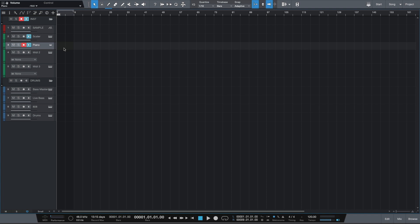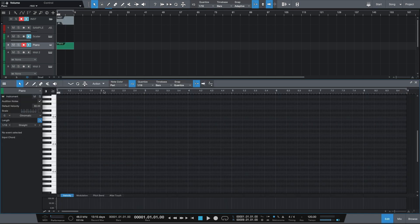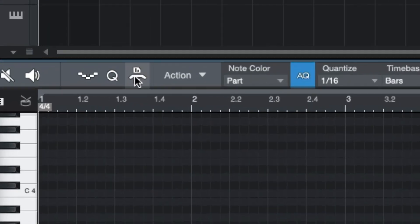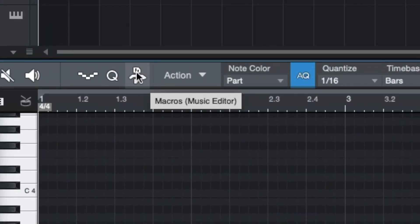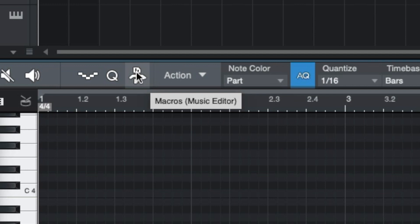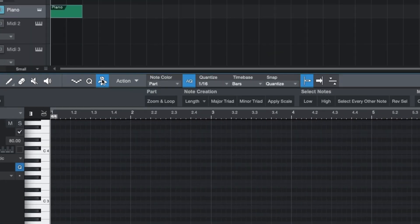Jumping into Studio One, the first thing you want to do is open up the editor. From here, head over to the top section and click on this icon here, which opens up the macro toolbar.